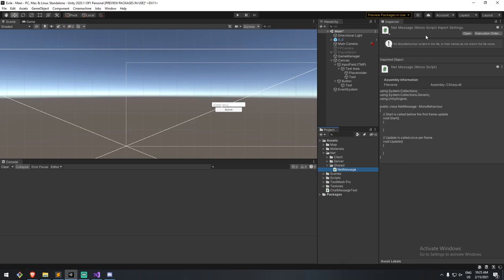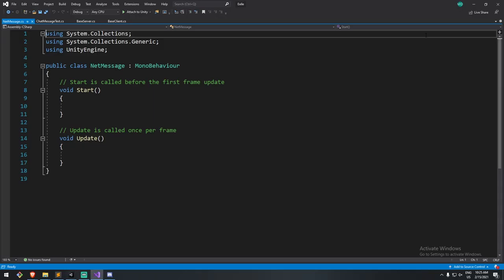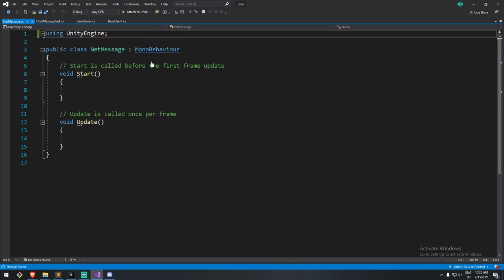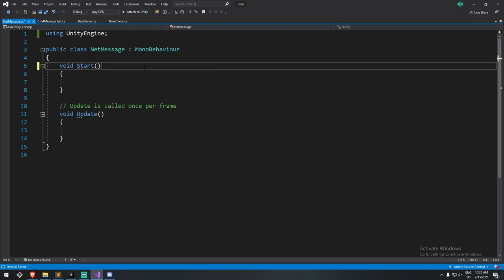This is going to be a base class through which all the messages we want to send — all the different types of messages, whether it's a position update, a chat message, or anything like that — will go through. I said interface earlier, but it's actually going to be a base class.